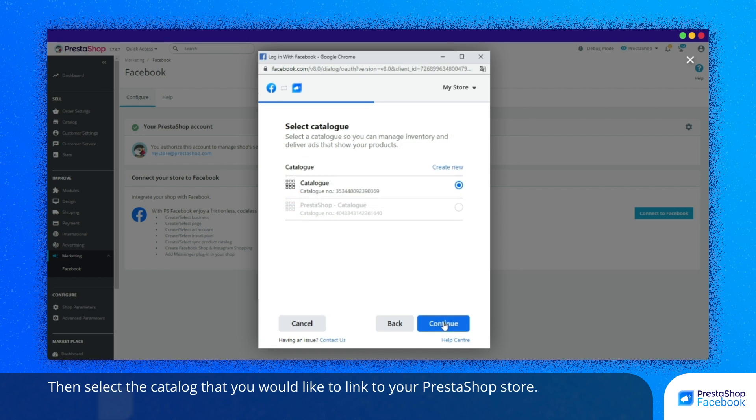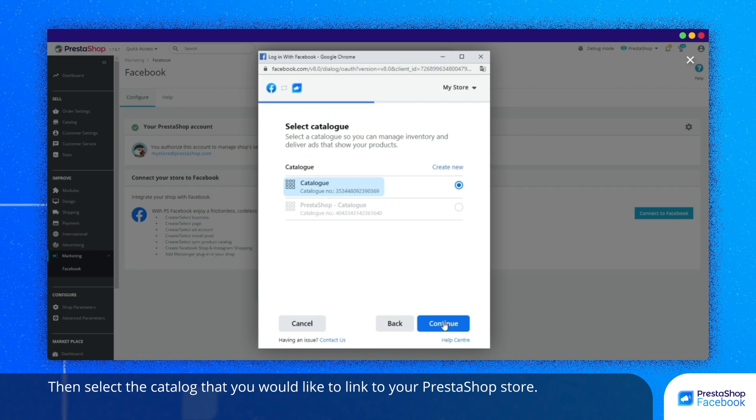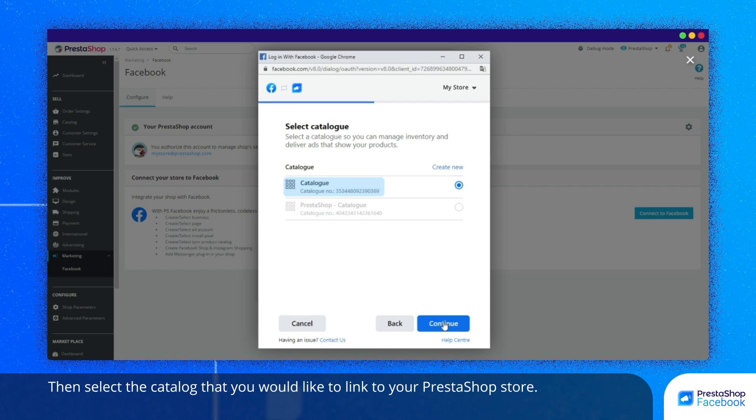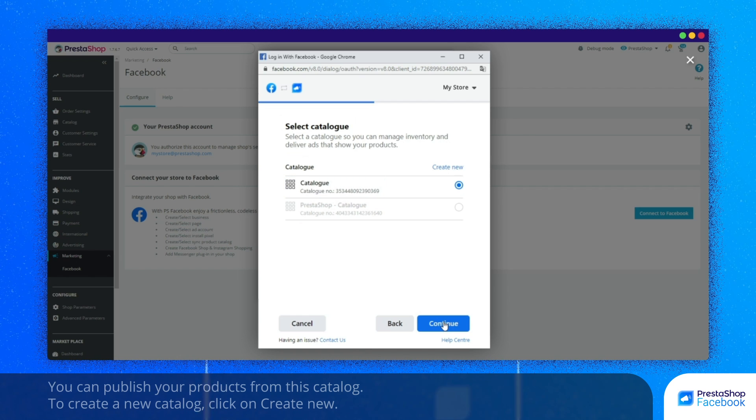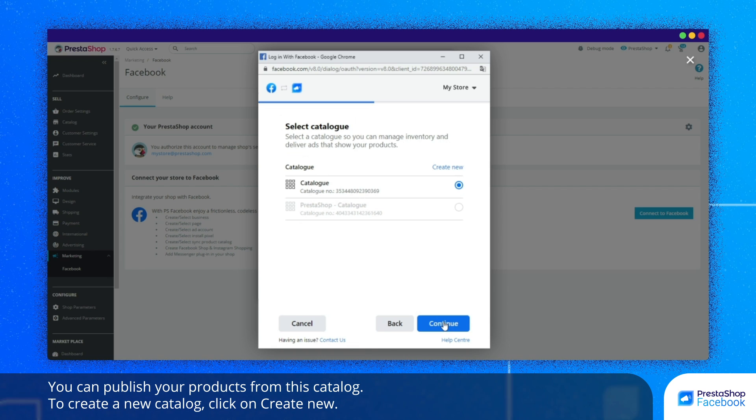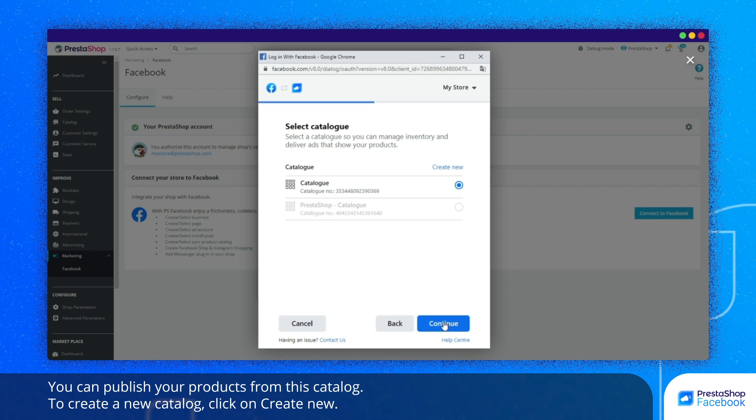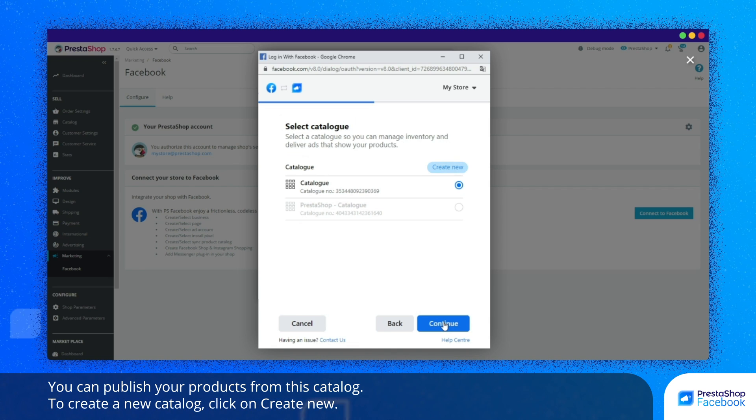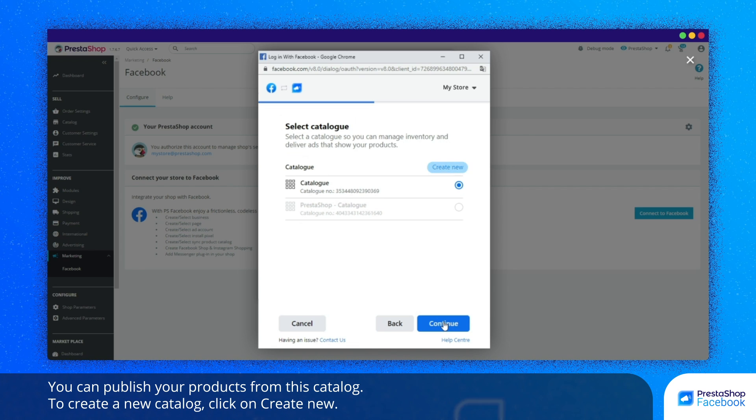Then, select the catalog that you would like to link to your PrestaShop store. You can publish your products from this catalog. To create a new catalog, click on Create.